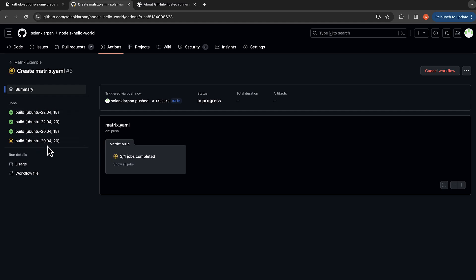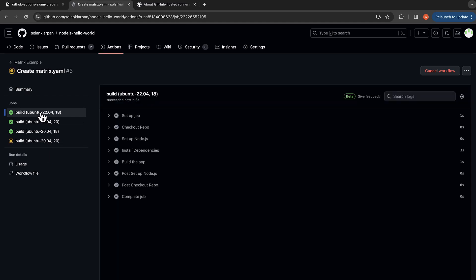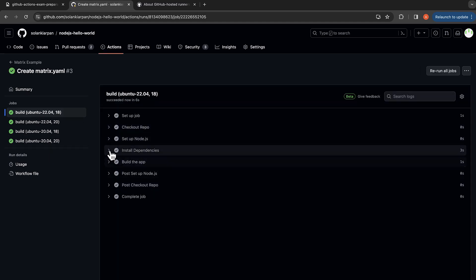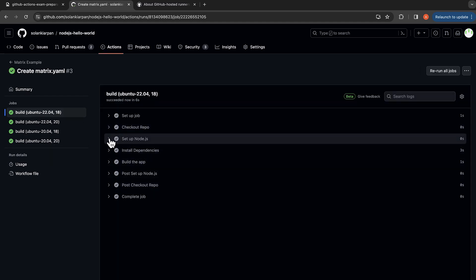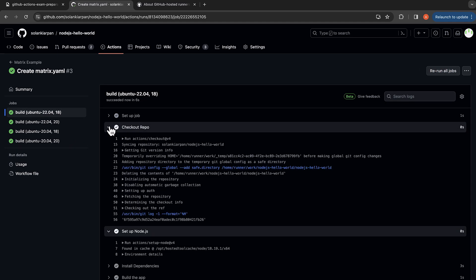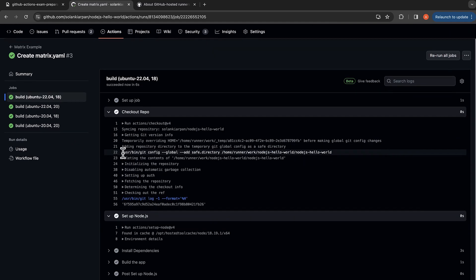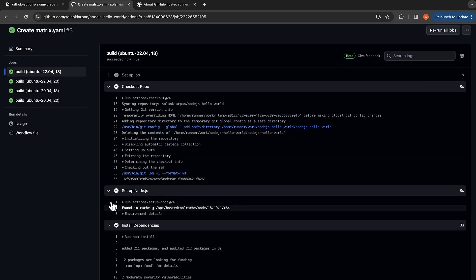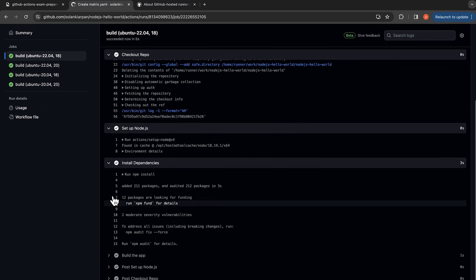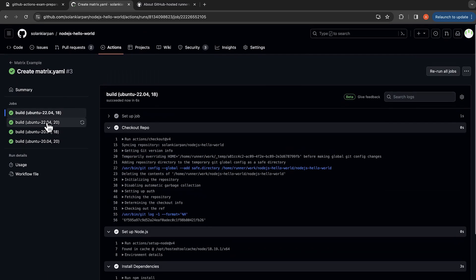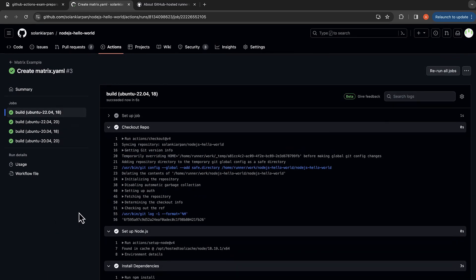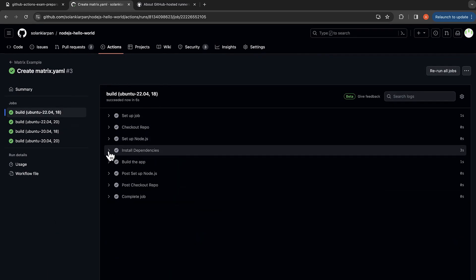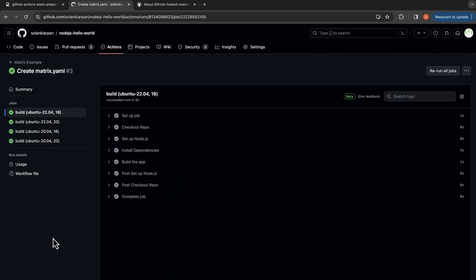And we'll just click one and see that it will set up the Node.js and it will follow the steps that we had written with different combinations. So that way you can run your workflows and test your workflow depending on your requirements on different operating systems, different node versions and such.